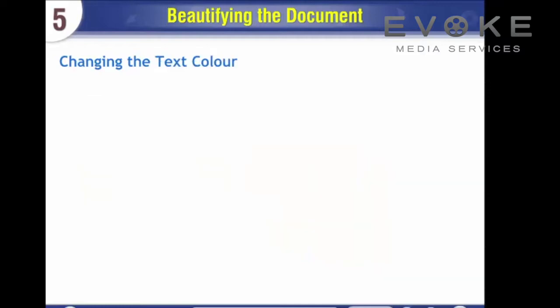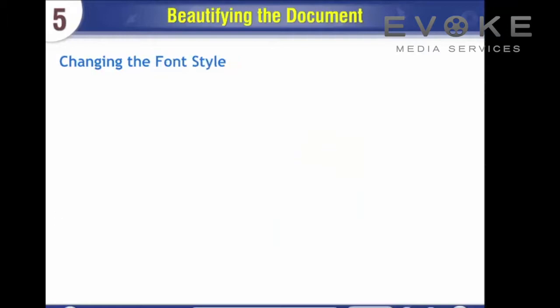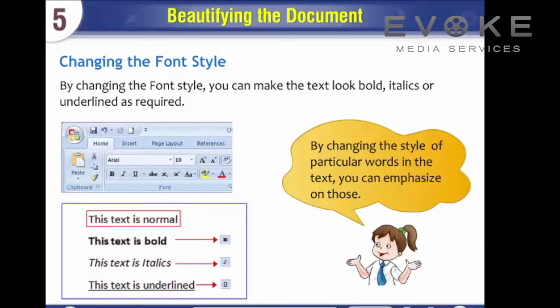Changing the text color: You can change the color of the text from black to any other color. Changing the font style: By changing the font style, you can make the text look bold, italics, or underlined as required. By changing the style of particular words in the text, you can emphasize on those.